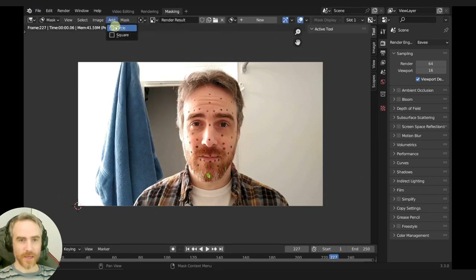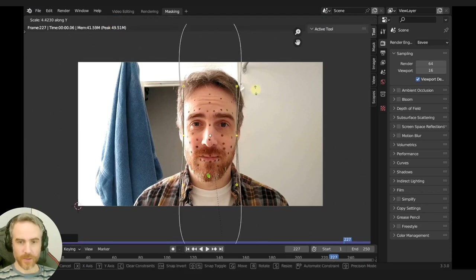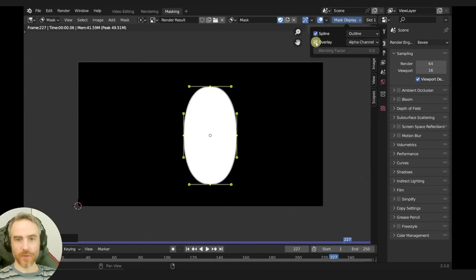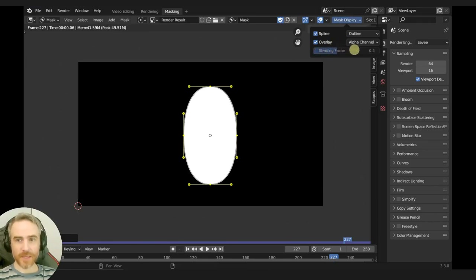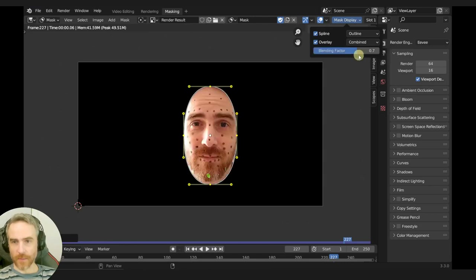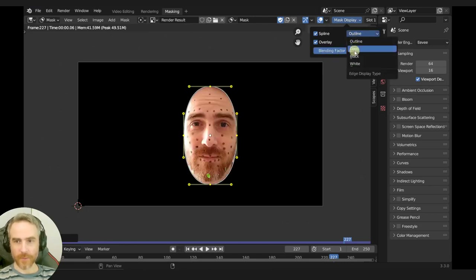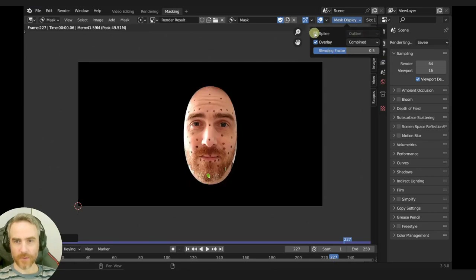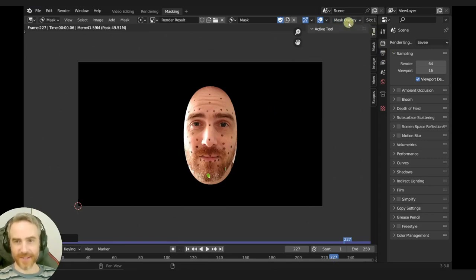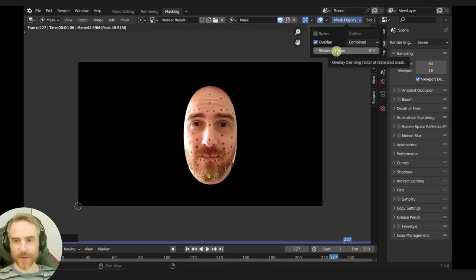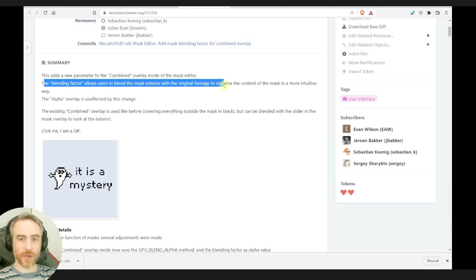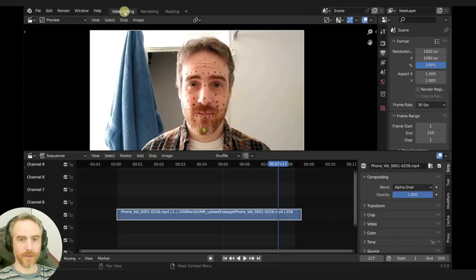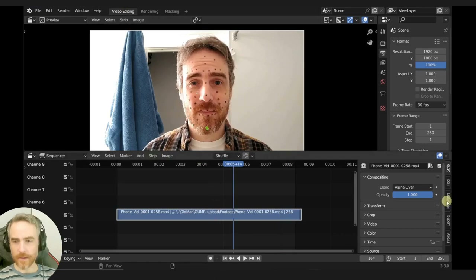Here's the blending factor. We've got the overlay which shows you the black and white mask. I'm guessing the blend factor blends it into — alpha channel. We want combined. Combined, outline, white, black outline, spline. That's cool. This is not what I thought it was, or at least it's not doing what I think it's supposed to be doing. Blending factor — let's hover: overlay blending factor of rasterized mask. The blending factor allows users to blend the masks with the original footage.